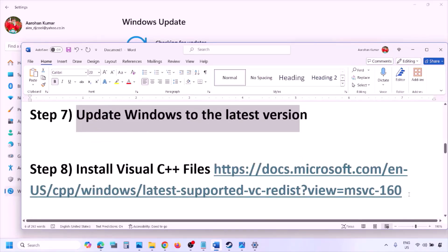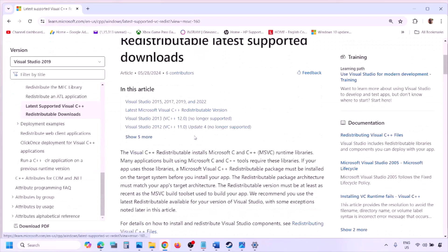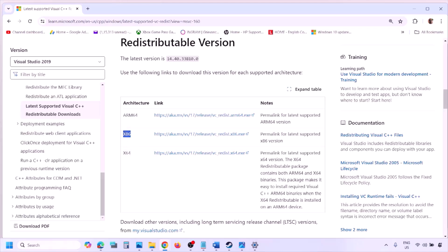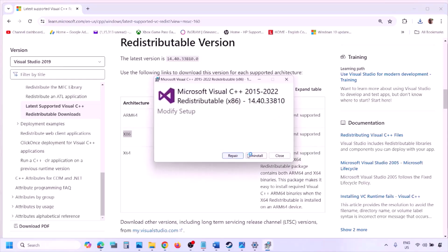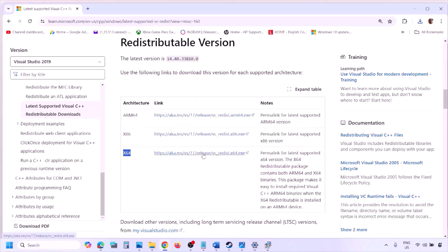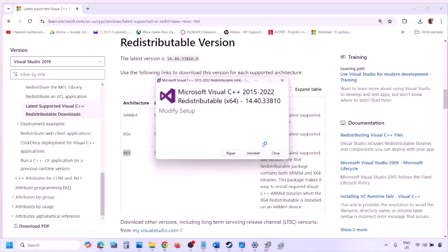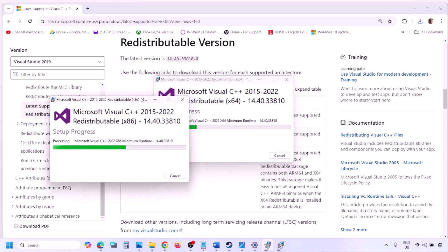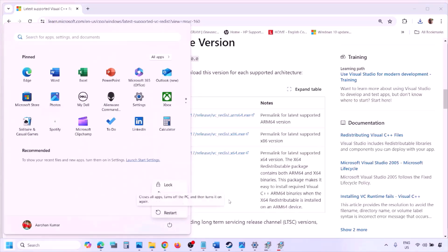The next step is to install Visual C++ redistributables. Copy the link provided in the video description, open it in a browser — it will take you to Microsoft's website. Download and run both the x86 and x64 versions of Visual Studio 2015-2022 redistributables. If you see a Repair option, click Repair; if you see Install, click Install. Make sure both are installed, then restart your computer — a restart is a must — and launch the game.